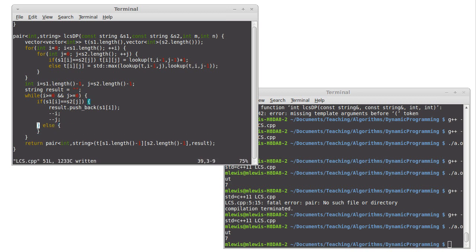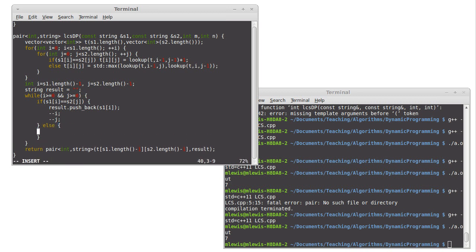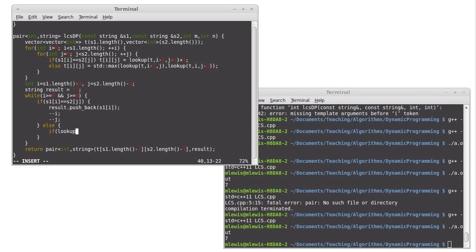So we push back that minus minus i minus minus j else. Well, what if they're not the same? Well, then the value came either from the i minus one or the j minus one. So how about I say if, and I know that our values are greater than or equal to, so I want to go ahead and use my lookup function. If lookup nt of i minus one comma j is greater than lookup nt of i comma j minus one.